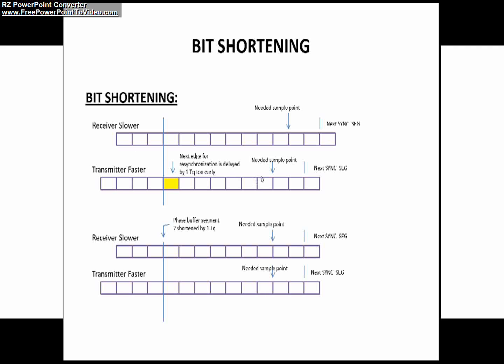Therefore, the edge phase error less than zero will occur in this case. As we already discussed this in our part 23 video, if you have any queries regarding this, kindly watch my part 23 video to understand this better.